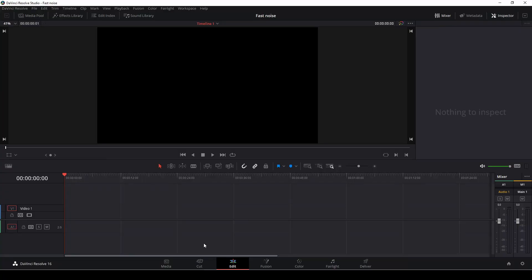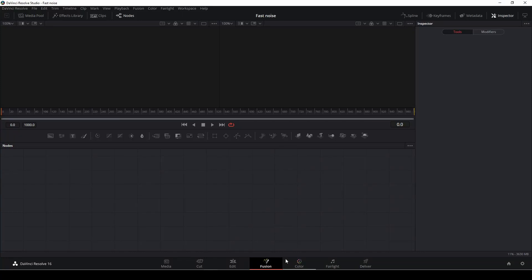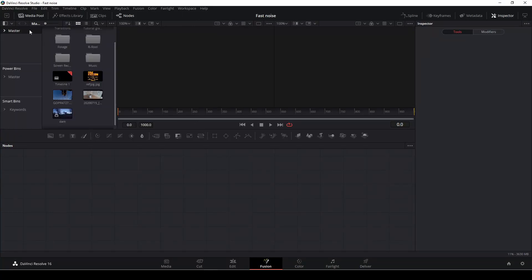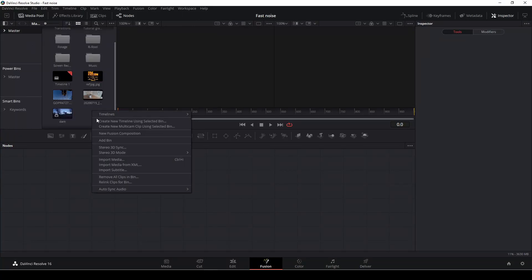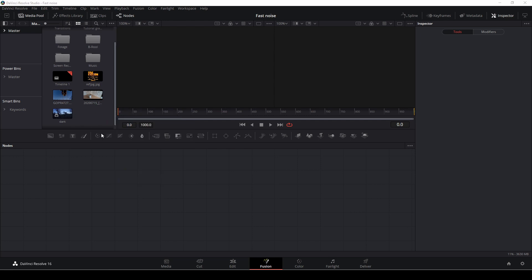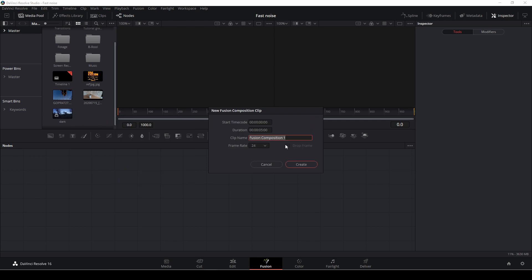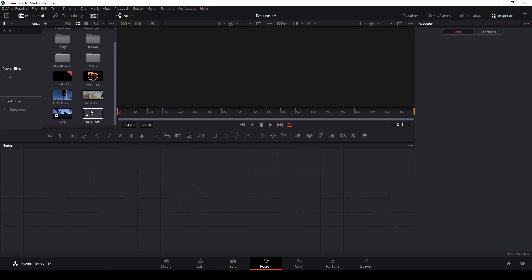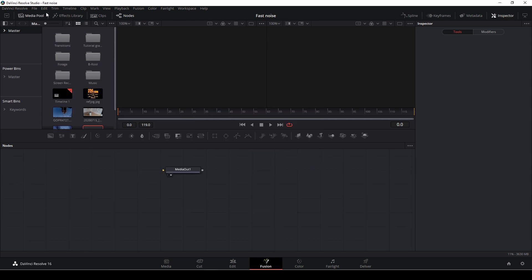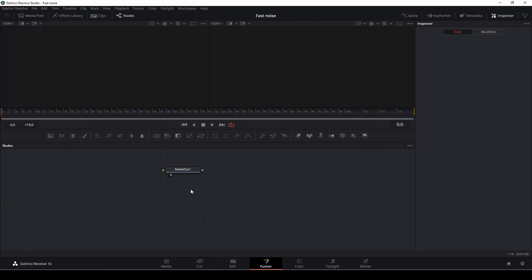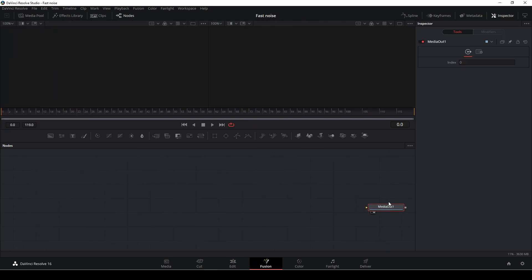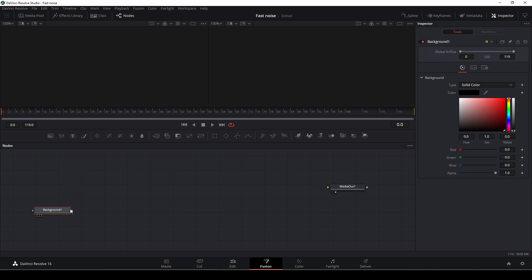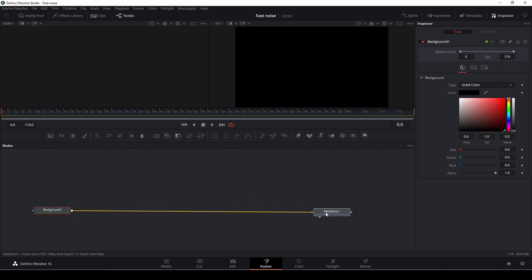Okay, so let's get right to it with this little tutorial here. So let's head into Fusion and I'm just going to make a new Fusion composition. And you can do that by right clicking and then choosing that and then double tapping and then it will open that up. In here, I just have my media out and I'm just going to add in a background.